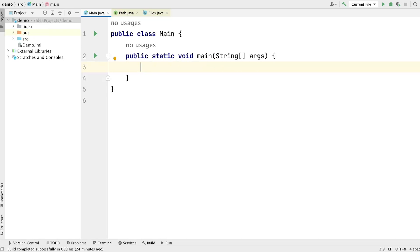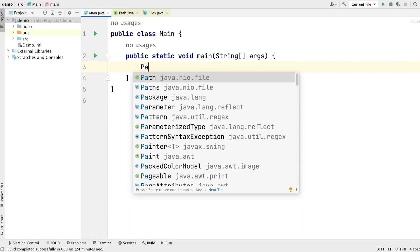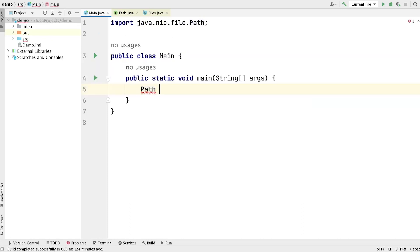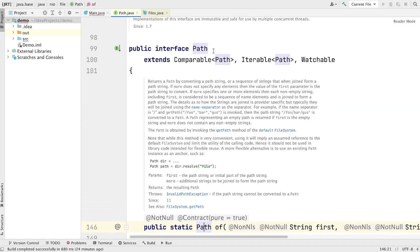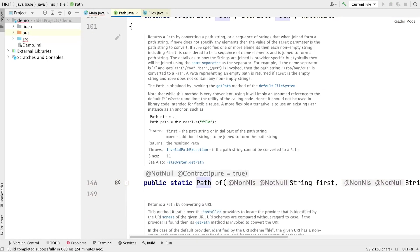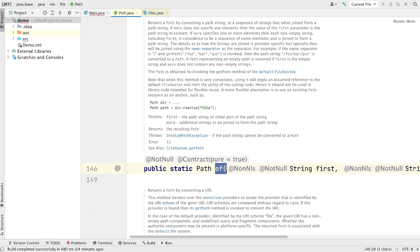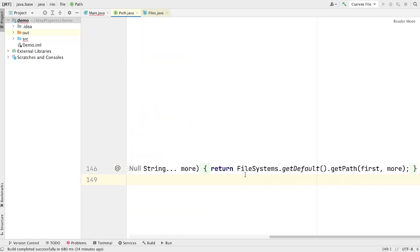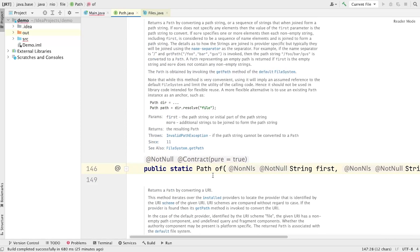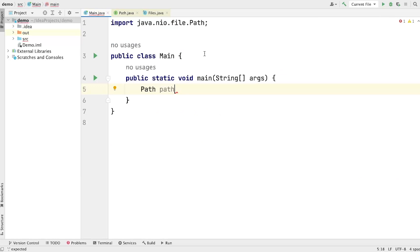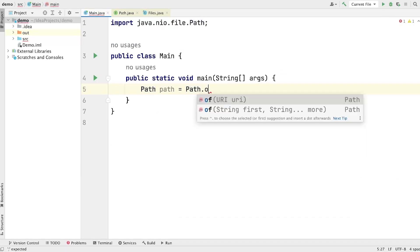Now let's go to path interface. This path interface belongs to the java.nio.file package. Let's go to the path source code. You will see that path is an interface, and this interface has one default method called 'of'. This 'of' method returns the object of path. What this method is doing is using the getDefault method of the FileSystems class to give us an object of path. Let's use the path.of method.